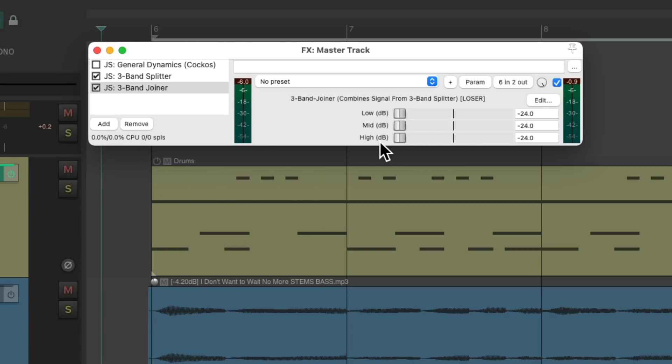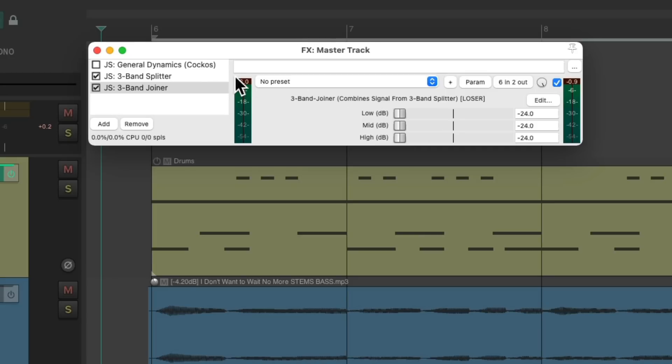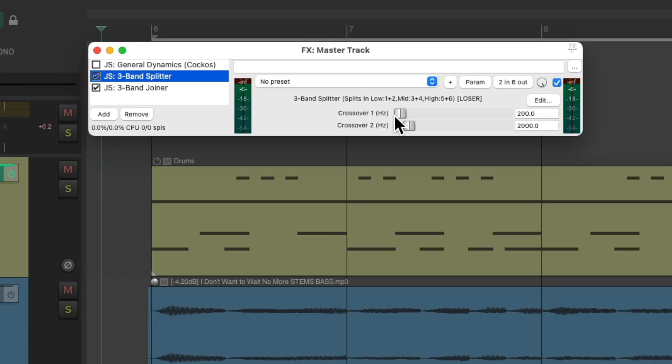And we can also choose our crossover point in the splitter plugin. Right now it's set to 200 hertz and 2 kilohertz. So everything below 200 hertz is the low end, and between 200 and 2k is the mids, and 2k and above is the high. And we can change the crossover frequencies right here. Let's keep it at the default.